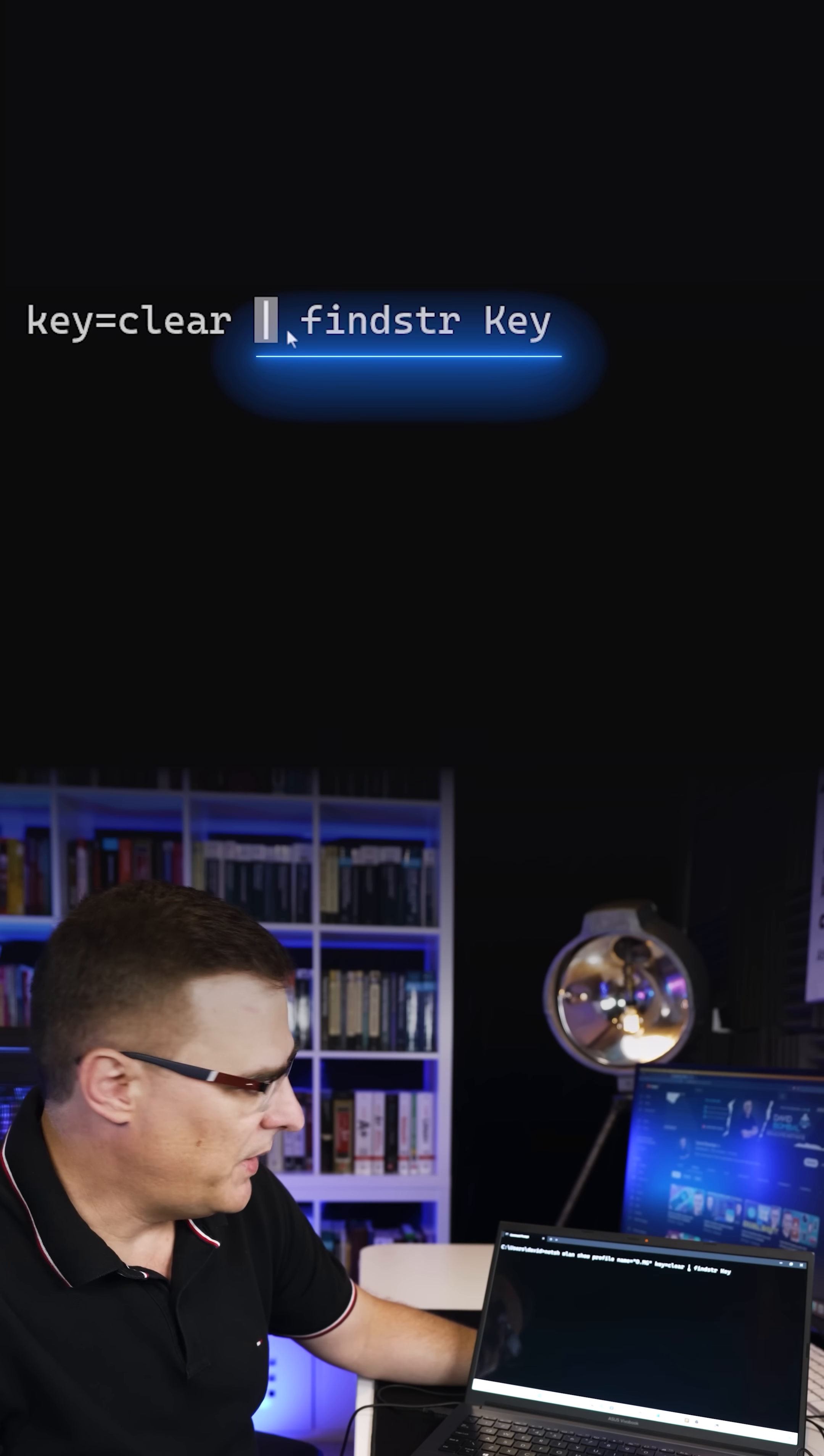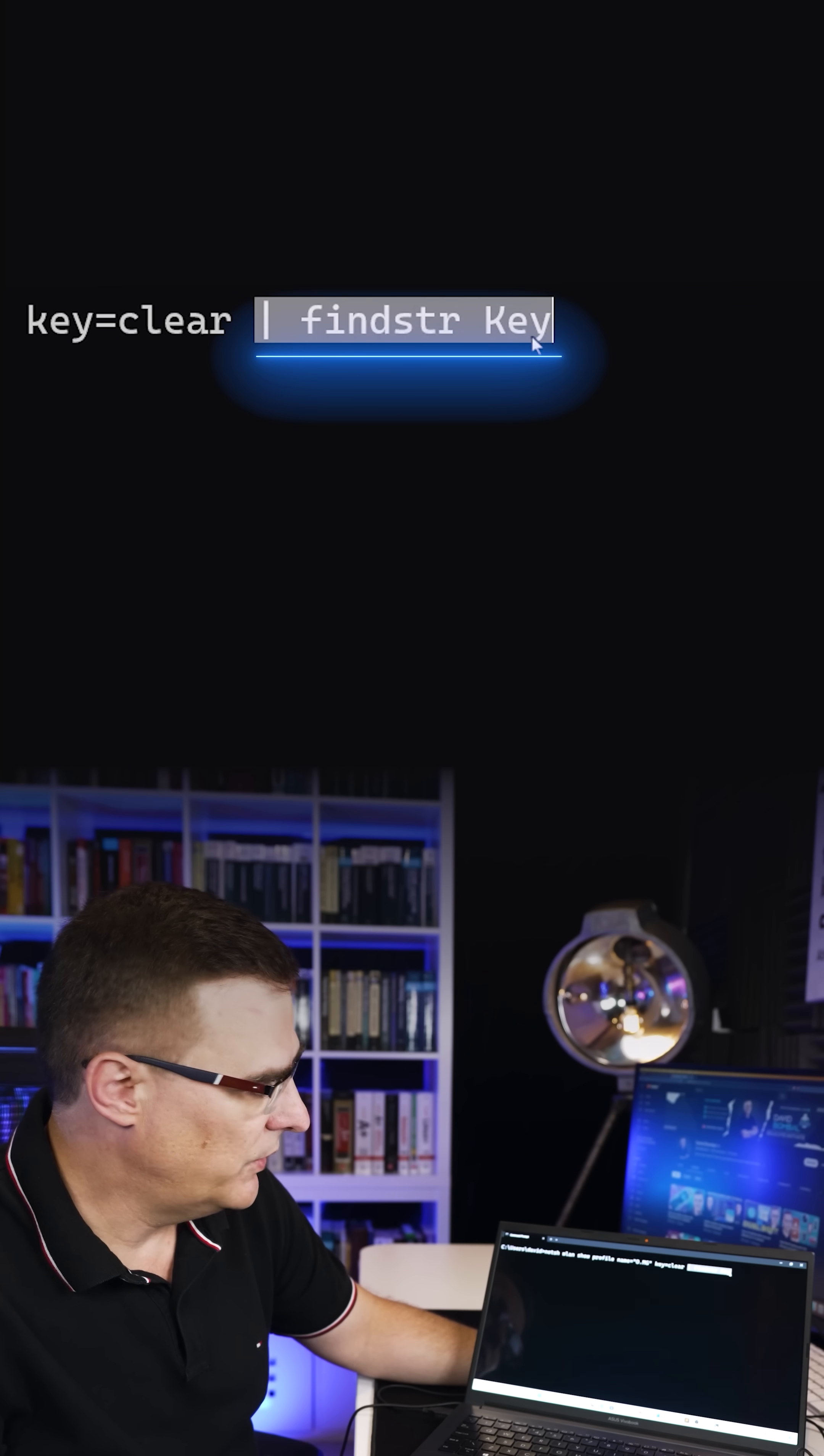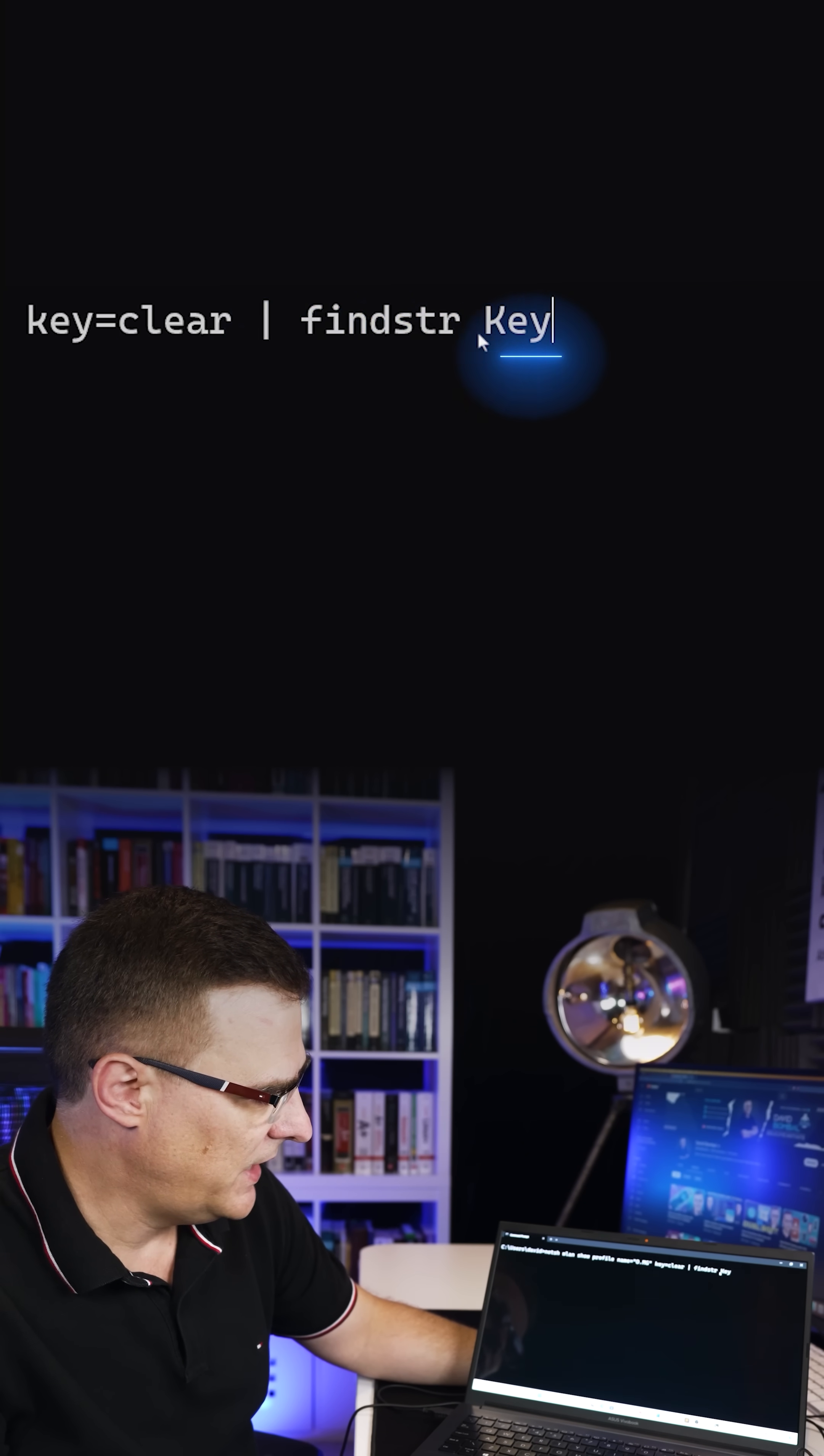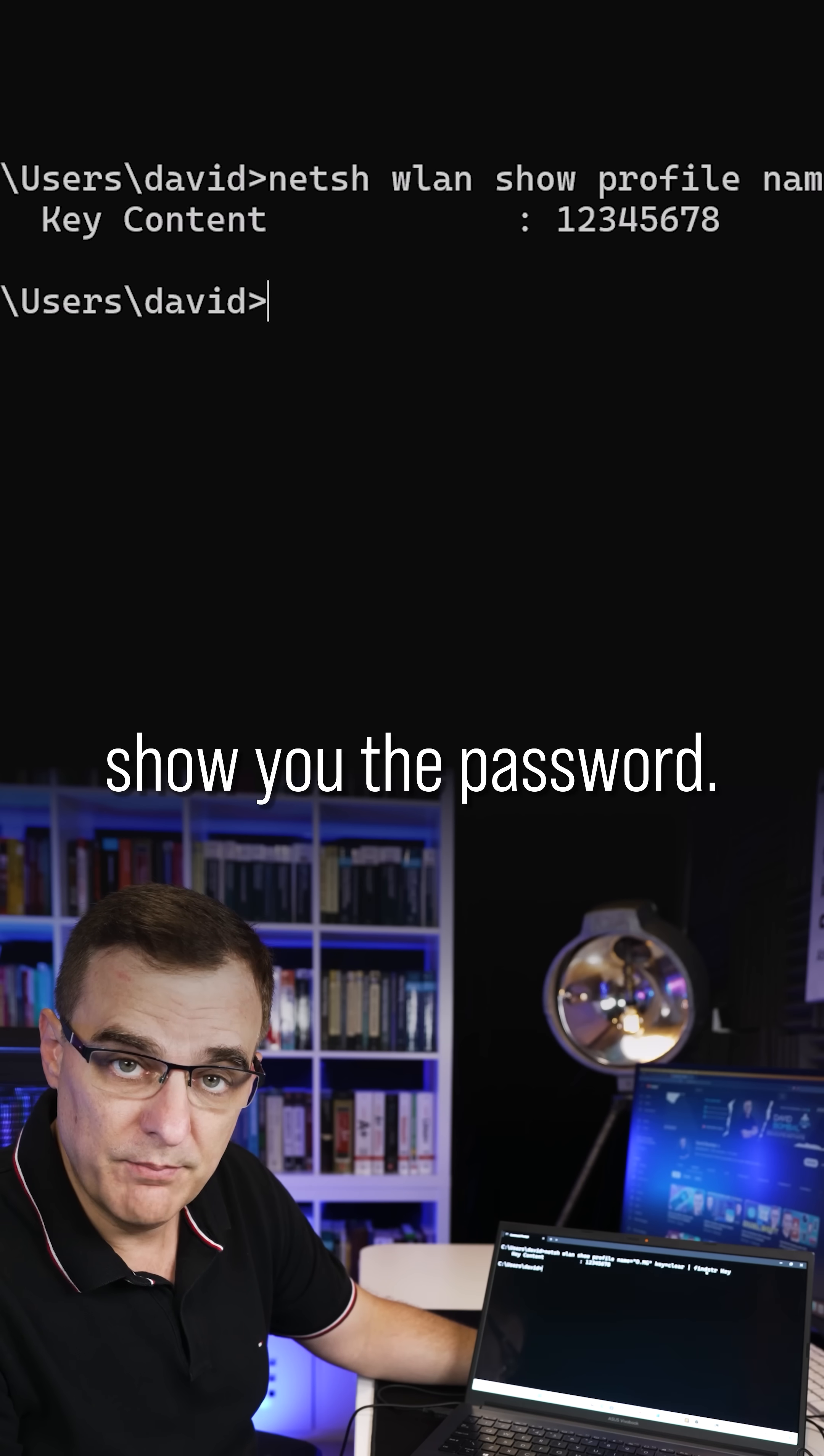If you add pipe, find string key with an uppercase K, that'll just show you the password.